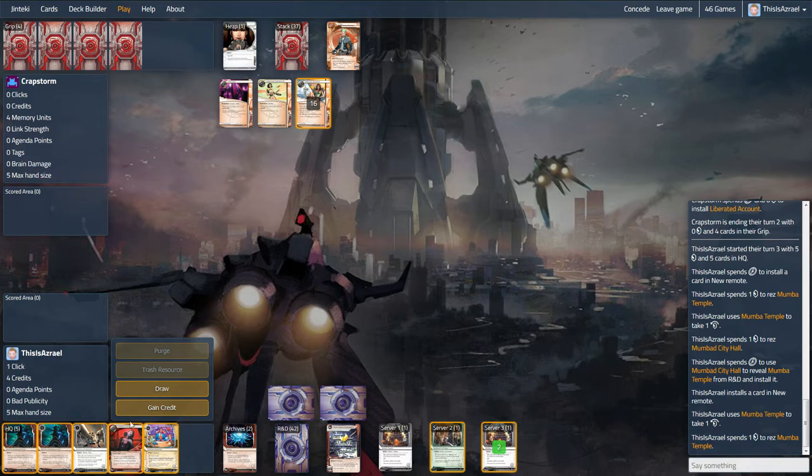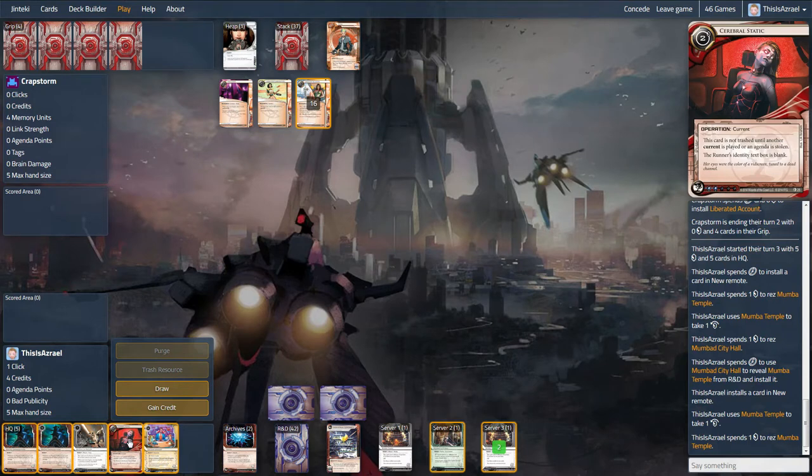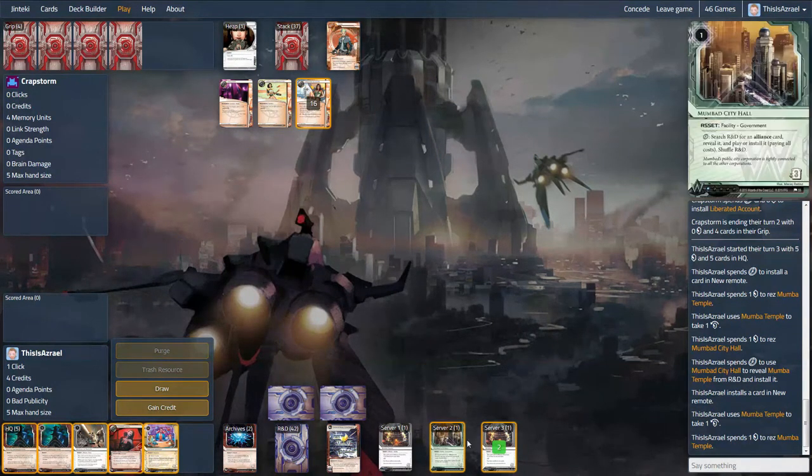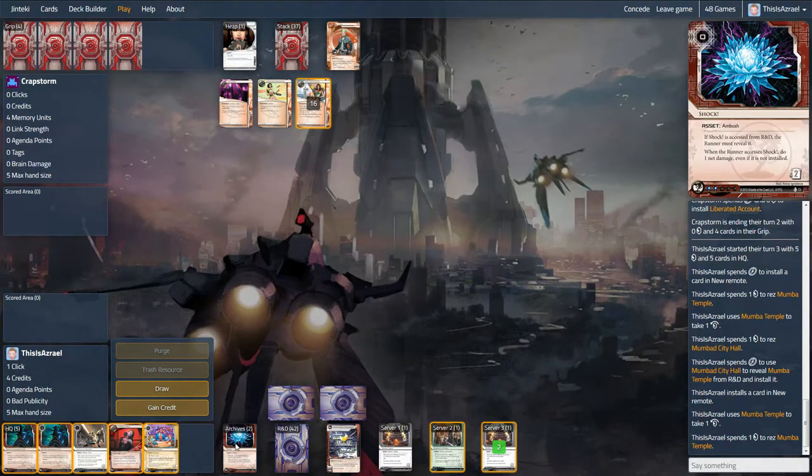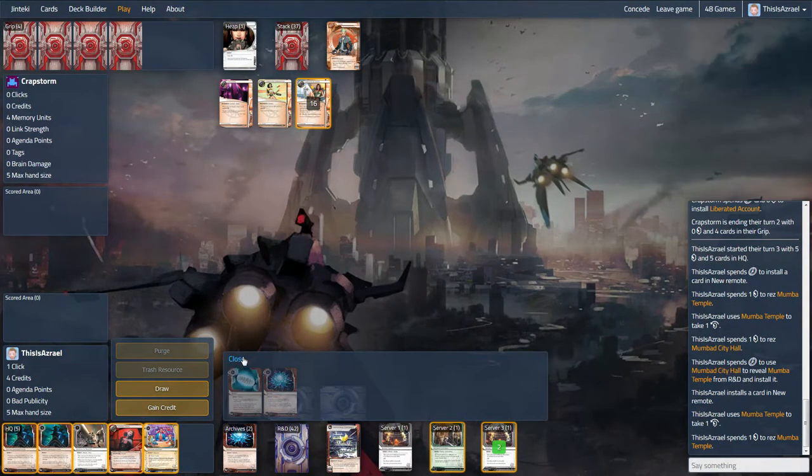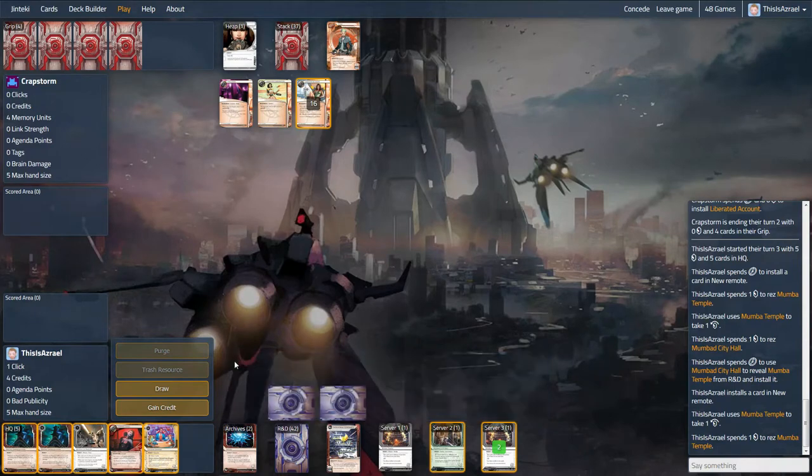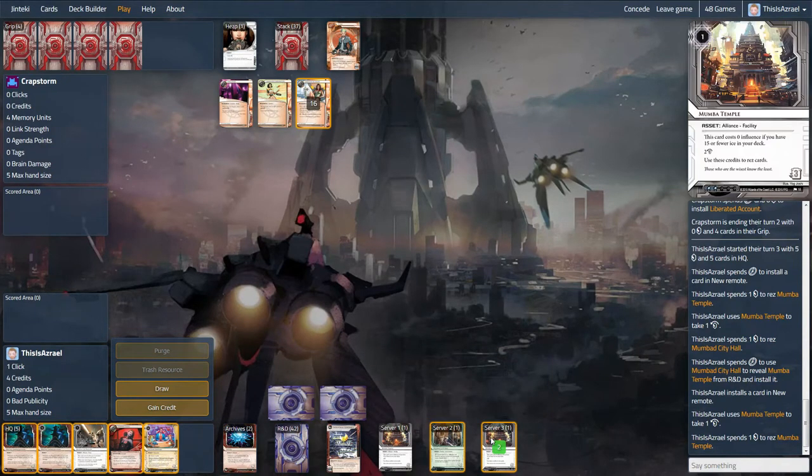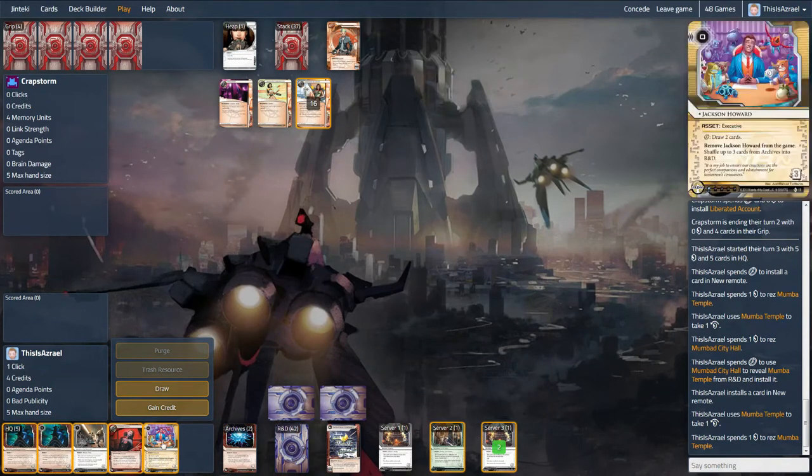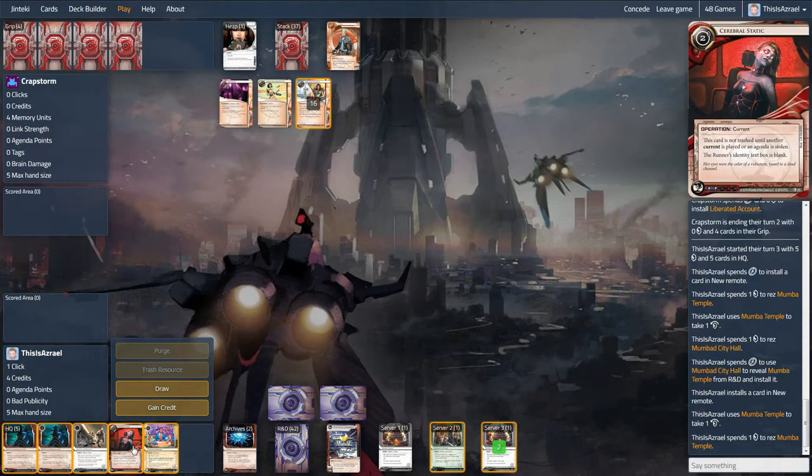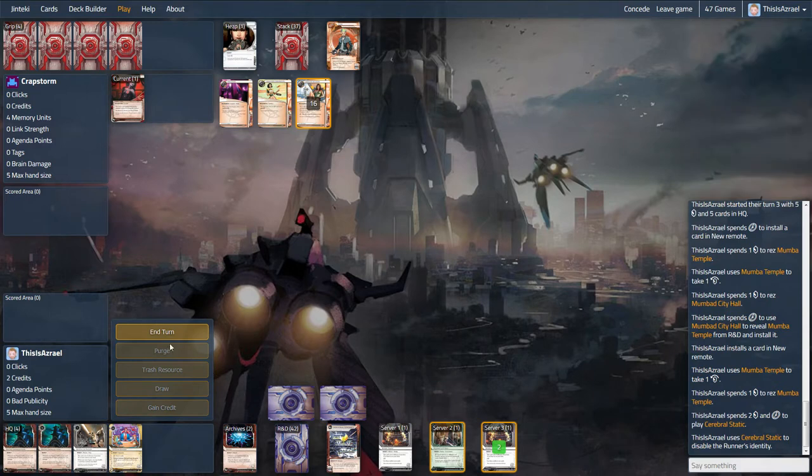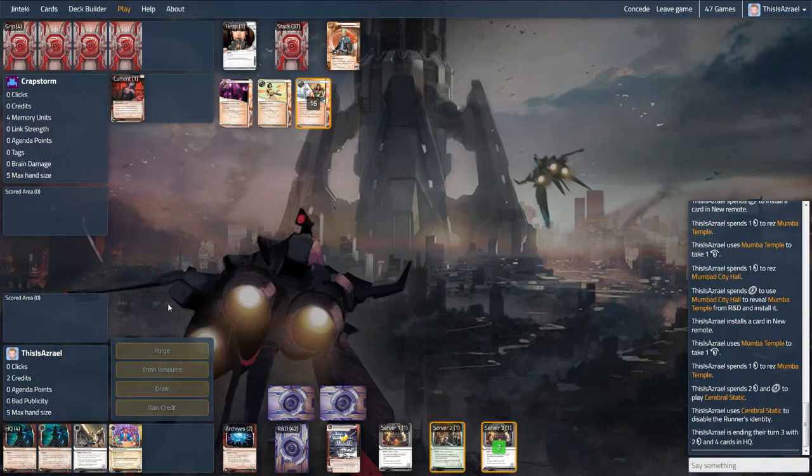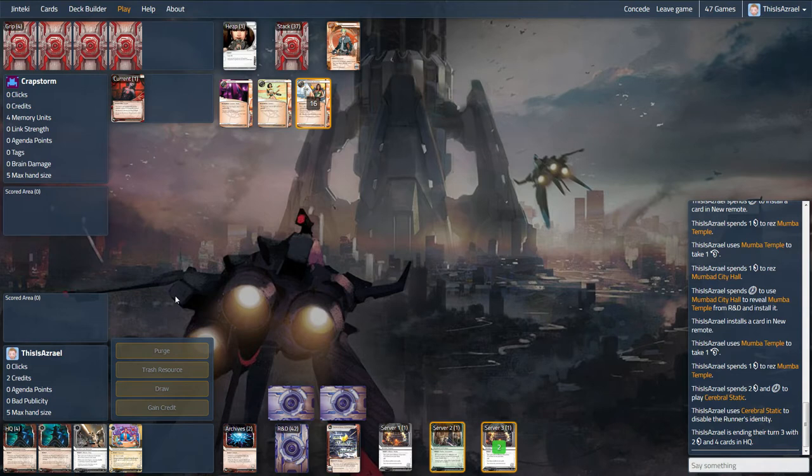I think I might just do the cerebral. He's only got zero credits. So if he does start to run we do have two face downs. So he'll have to go and take a net damage. Yeah, I think I'm going to put out the cerebral. And this is why we run two of these. This hurts wizard. It hurts noise. I mean, it's okay against the likes of Kate. Even the likes of Hayley.